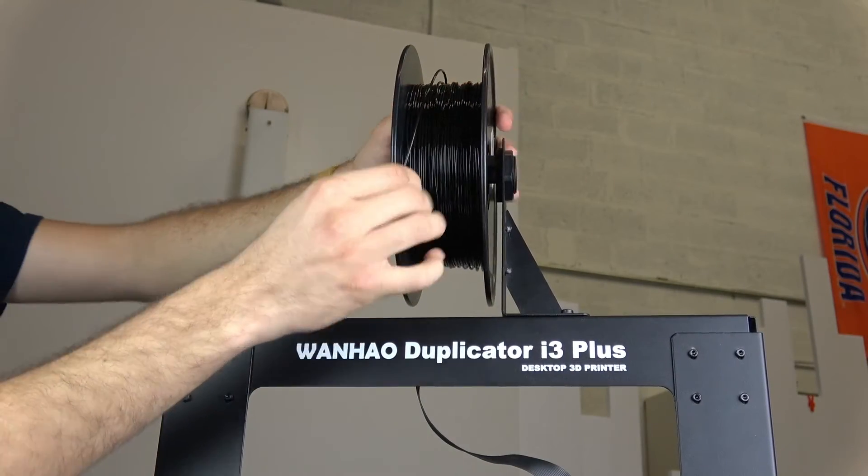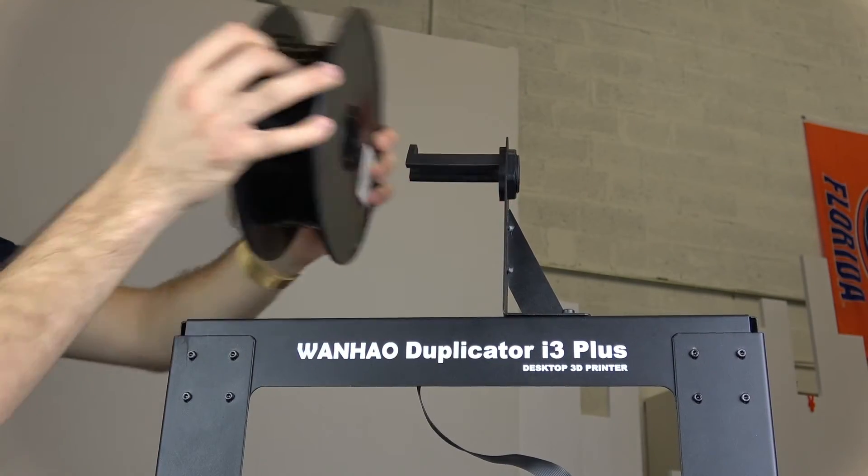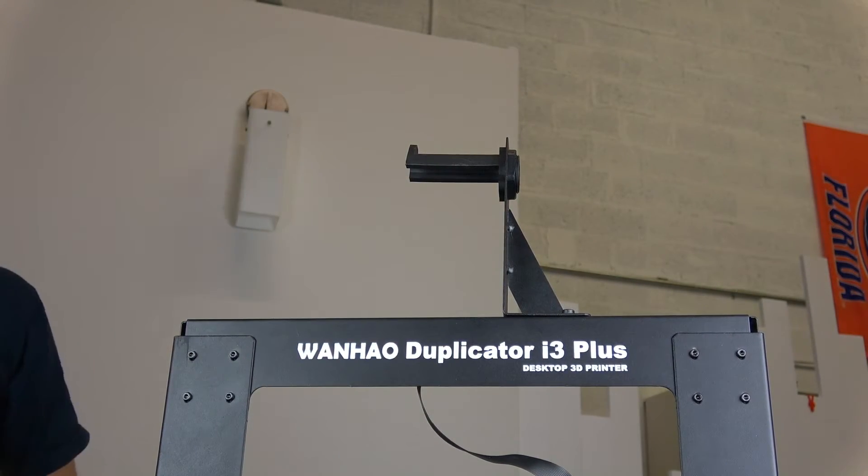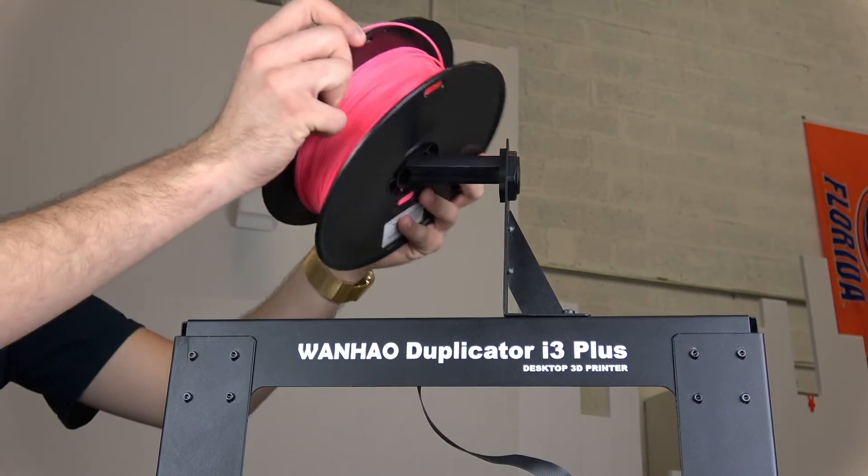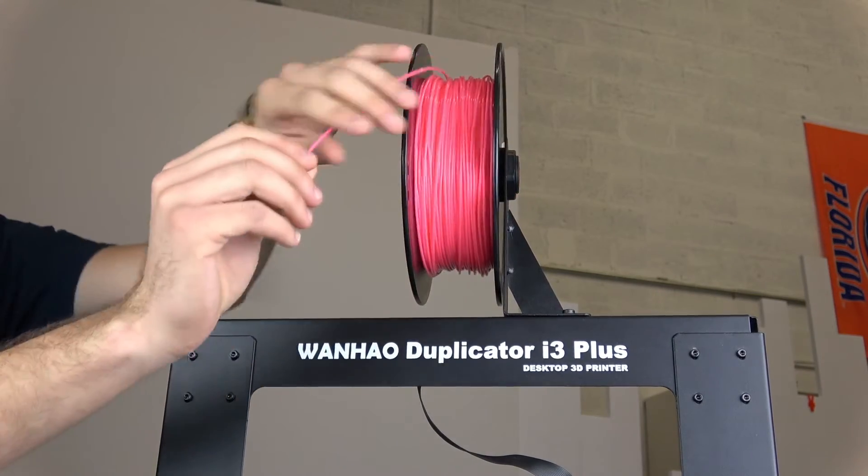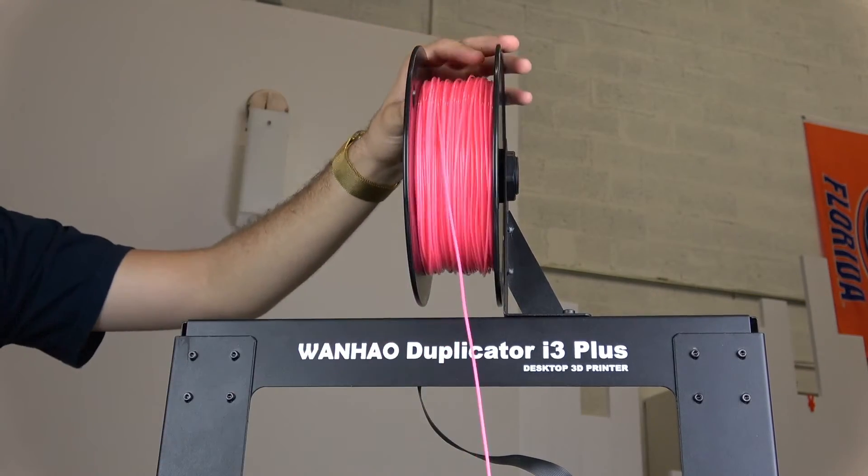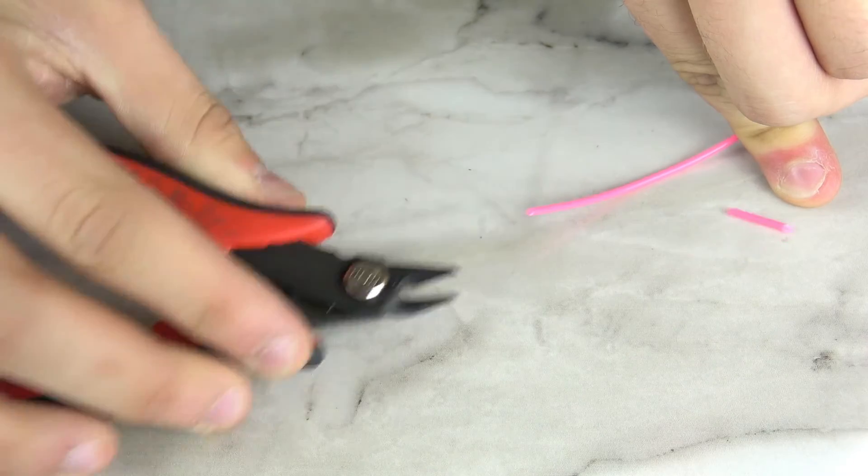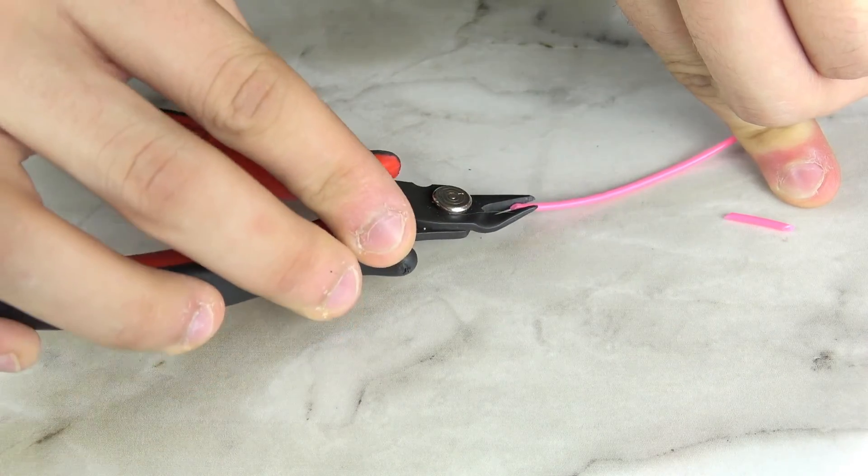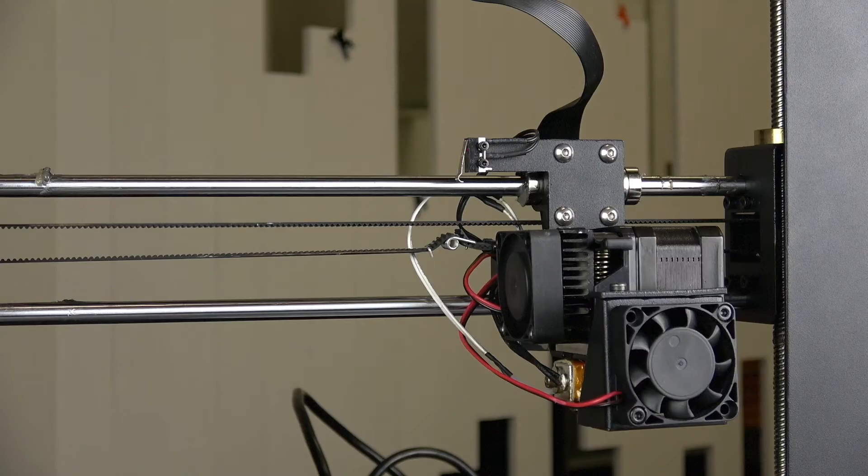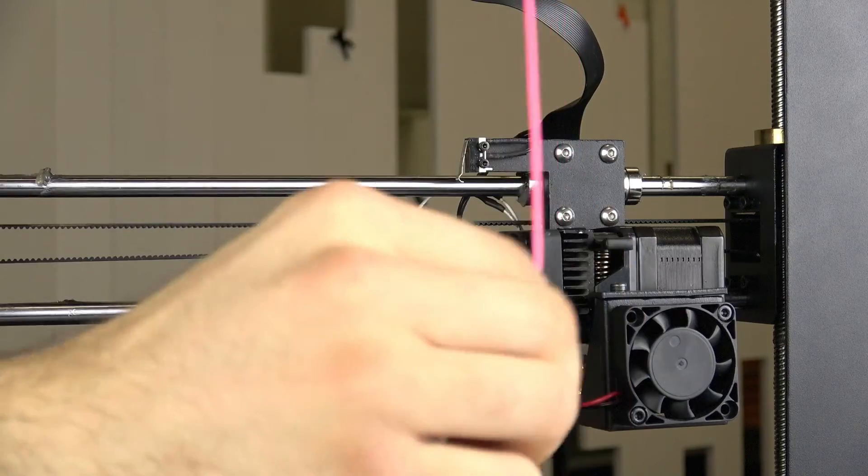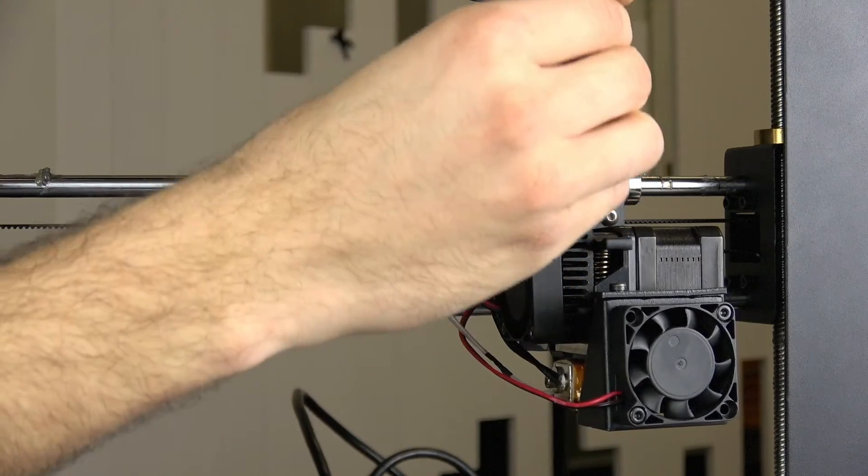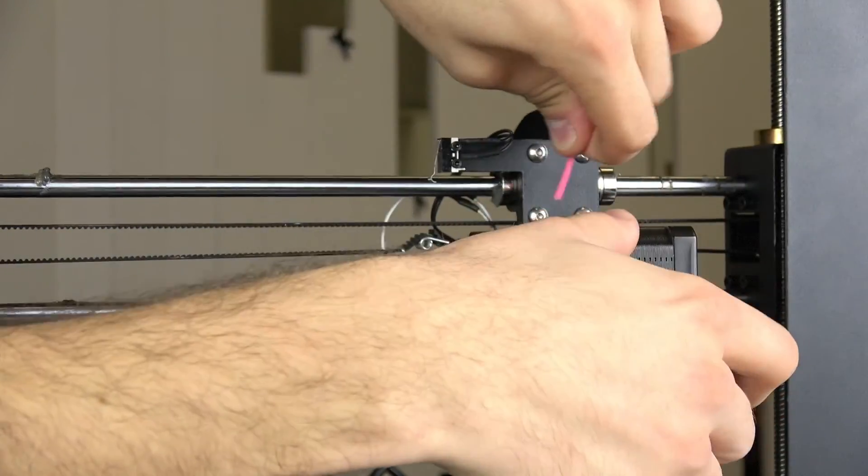To replace it with a new roll of filament, simply place the new roll on the holder, clip it at an angle, push down the drive block and insert it like before.